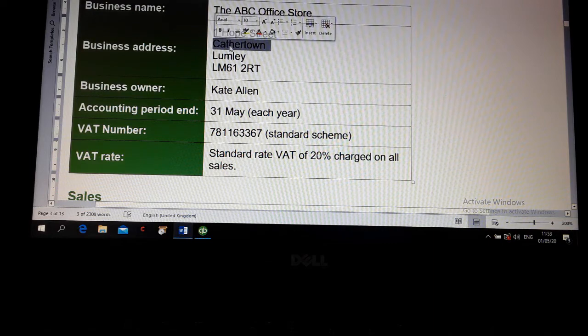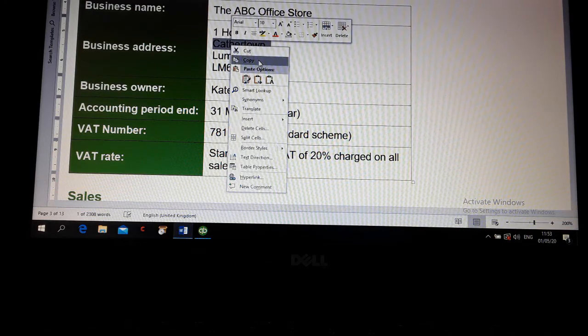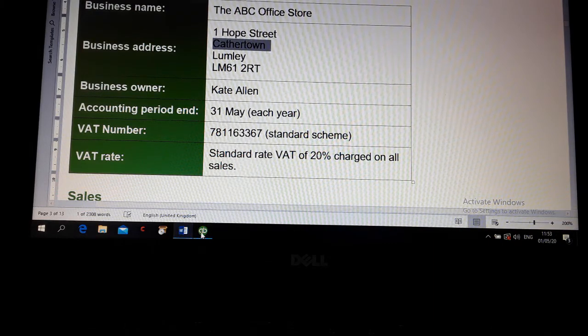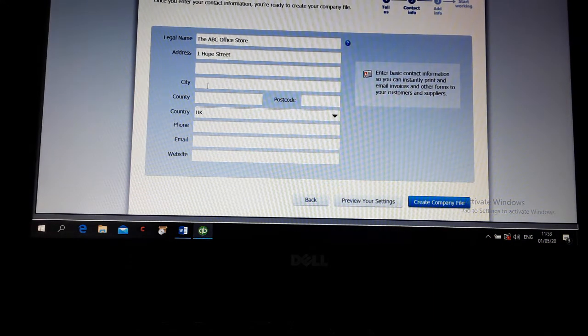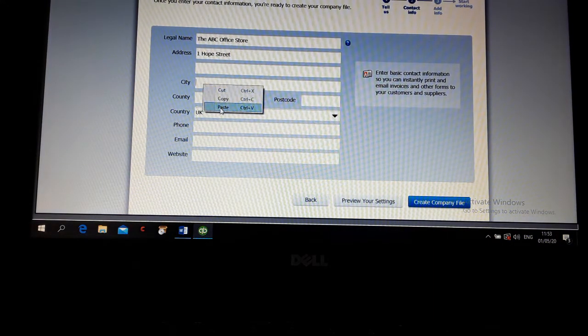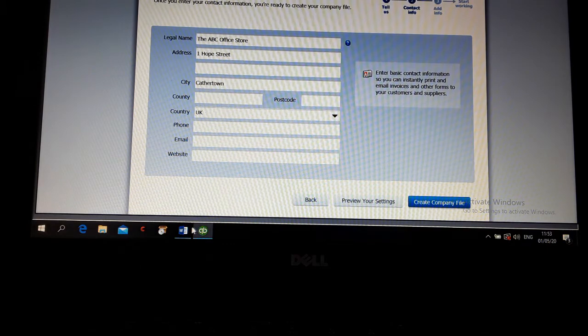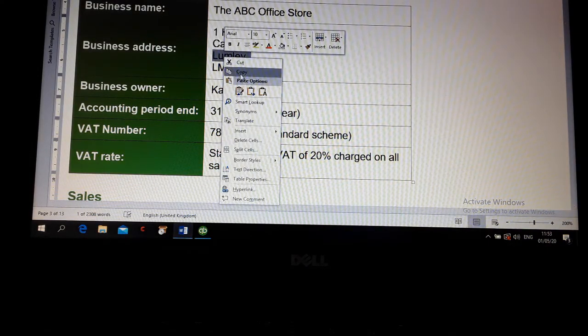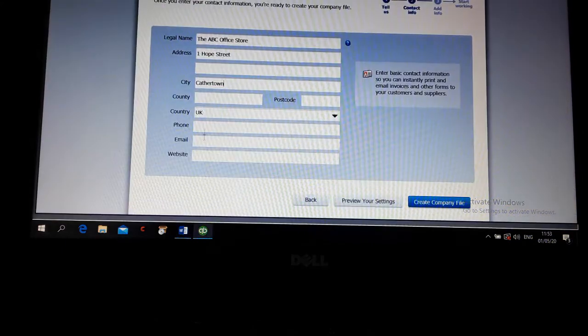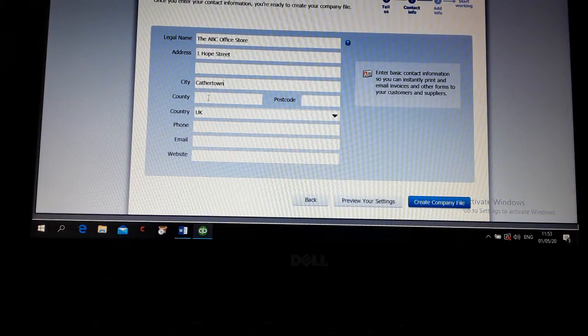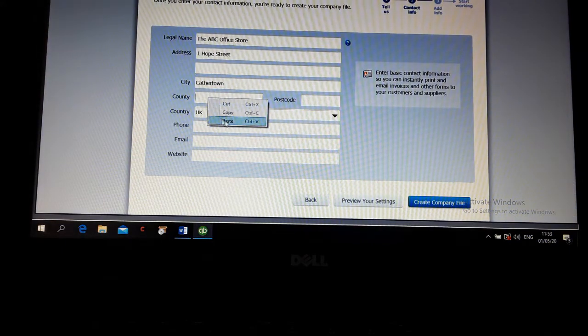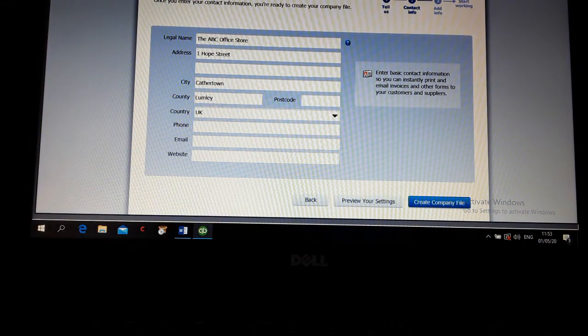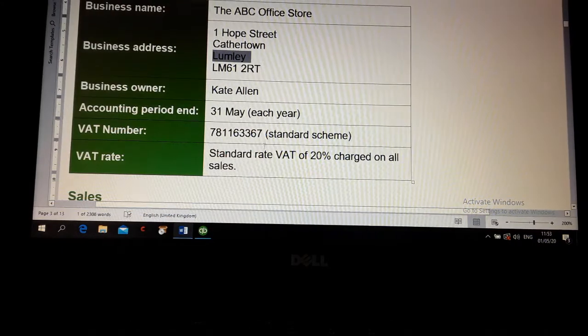Let the town. It's going to be under city. County, Lumley. Postcode.